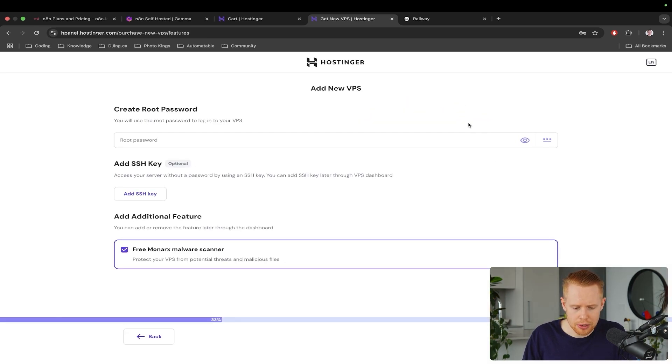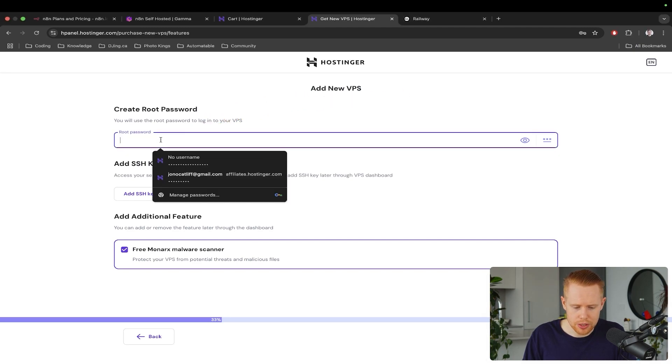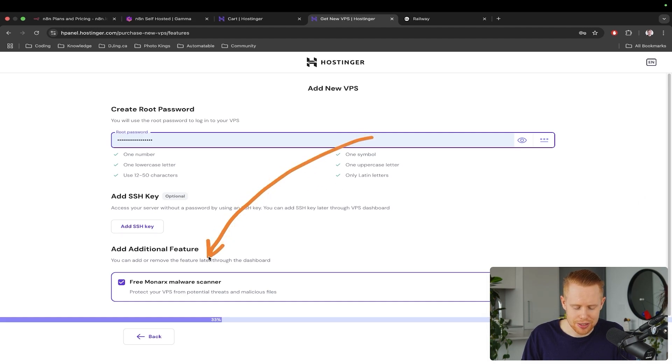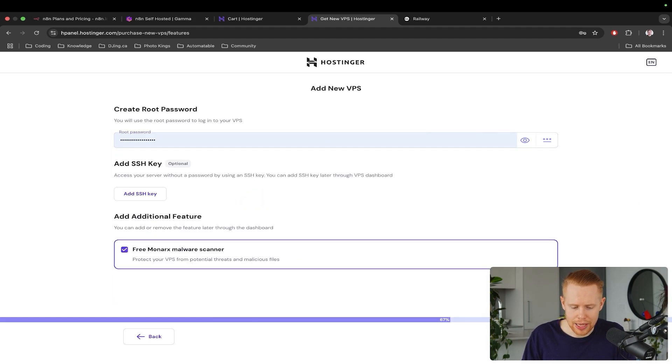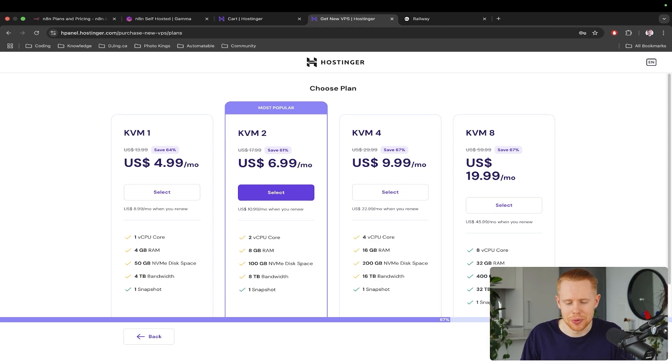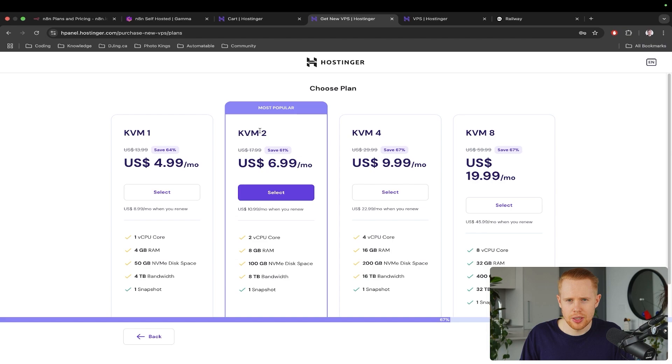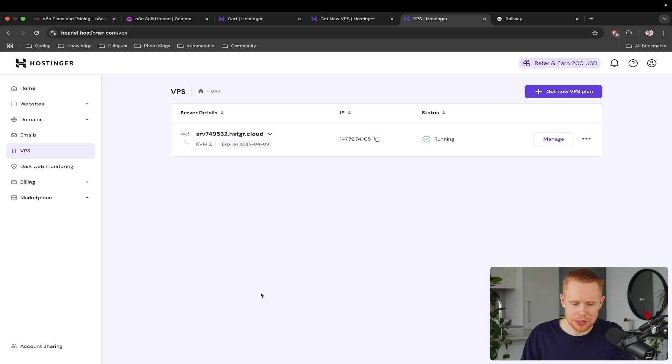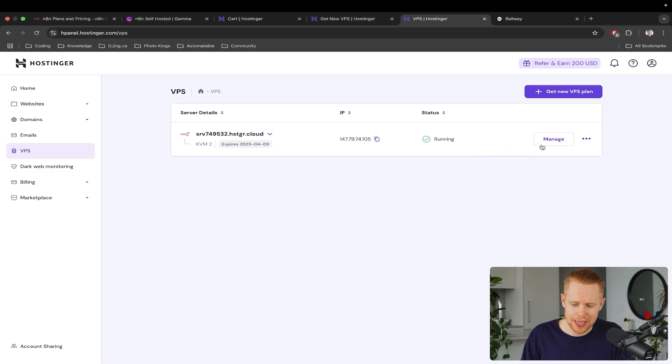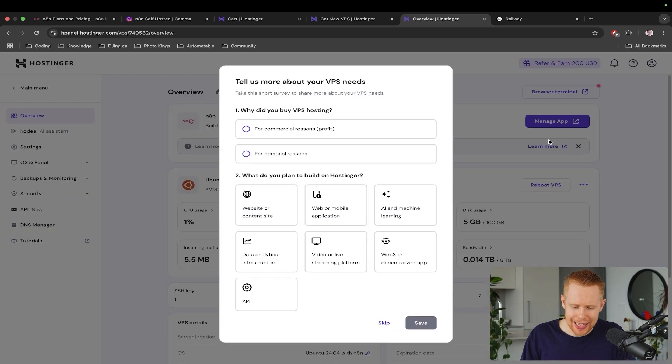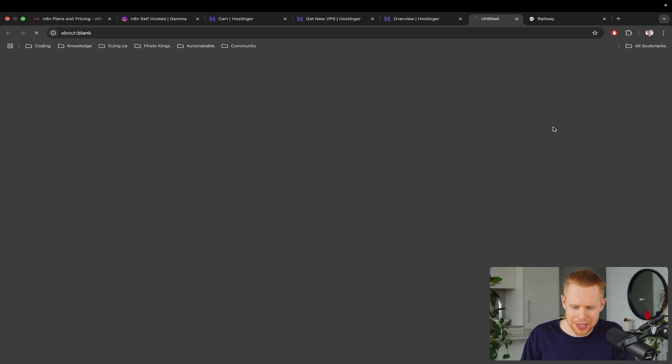And so essentially, what we want to do is just create a root password here. I'm just going to go ahead and enter in some random password. And then we can also add on this additional feature for free. We'll click next here. And then it'll take us to the payment page. We'll pay, we'll sign in, and we're pretty much good to go. Now I've already actually gone ahead and signed up. So when you do sign up, you're going to be redirected over to this page. And all we have to do to log into our N8N account is just click manage here. And then once we're inside, we can skip their survey and manage app, and we're good to go.